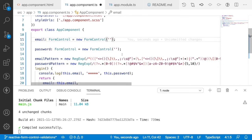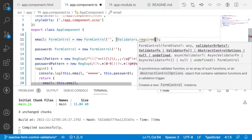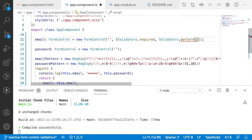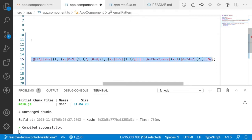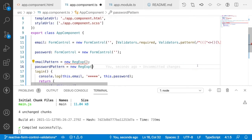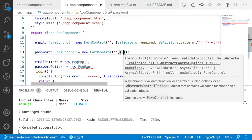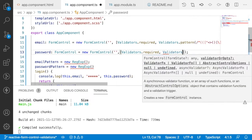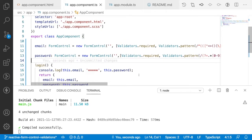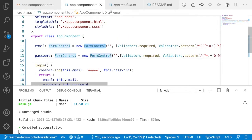Instead, we pass validators as the second parameter of the FormControl. There is a Validators class — we use Validators.required and Validators.pattern(), passing the pattern directly inside the FormControl definition. I'll add [Validators.required, Validators.pattern(emailPattern)] for email and [Validators.required, Validators.pattern(passwordPattern)] for password. So validation is handled entirely in TypeScript, not in the HTML.